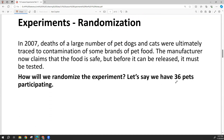We can randomize our experiment. Let's say we have 36 pets. We would randomly assign 18 pets to the new food, and the remaining 18 pets would eat the old food.